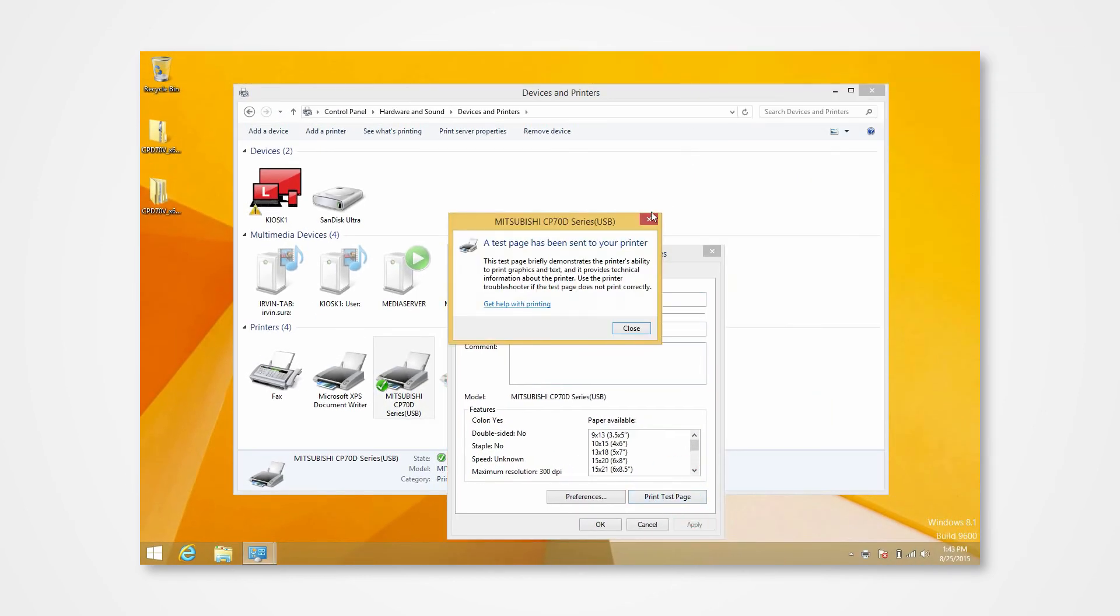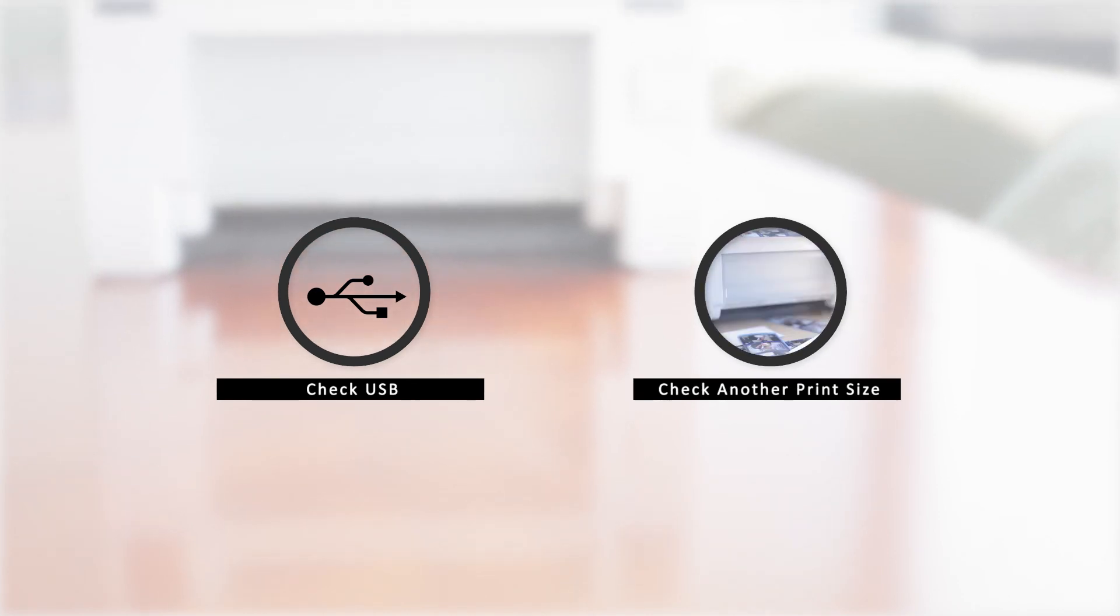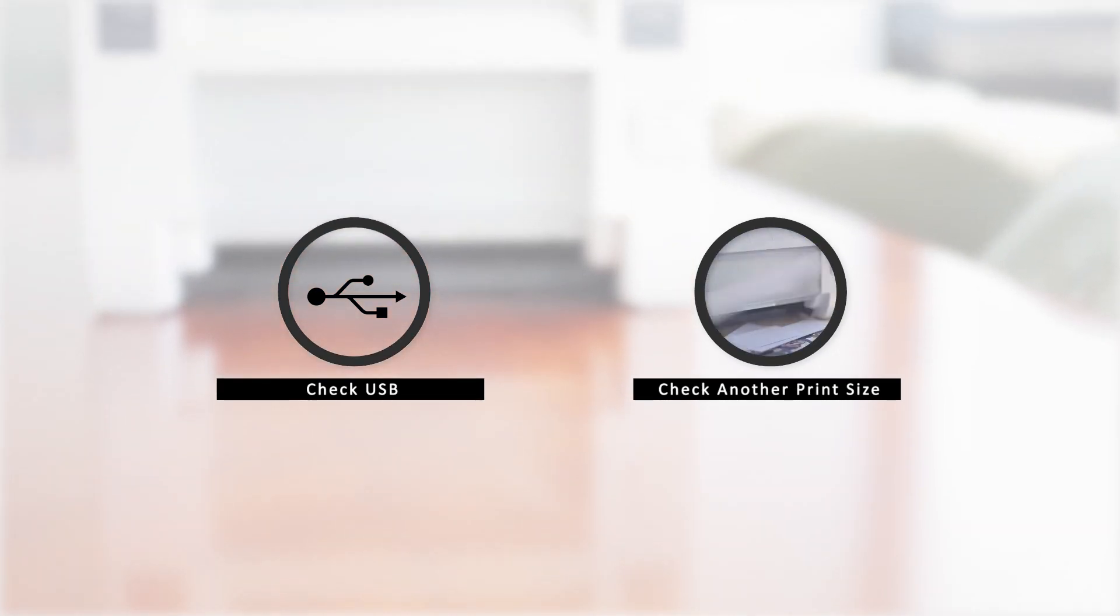In the event that there is an error, there are a few key points to check, one of which could be a problem in the USB, and another could be printing an incorrect print size.